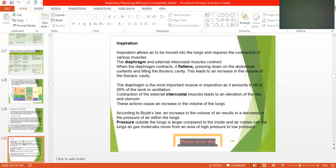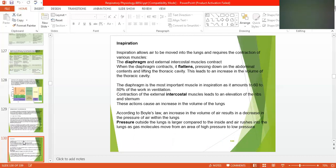Inspiration allows air to be moved into the lungs and requires the contraction of various muscles. The diaphragm and external intercostal muscles contract. When the diaphragm contracts, it flattens, pressing down on the abdominal contents and lifting the thoracic cavity, leading to an increase in the volume of the thoracic cavity. The diaphragm is the most important muscle in inspiration, accounting for 60 to 80% of the work in ventilation.